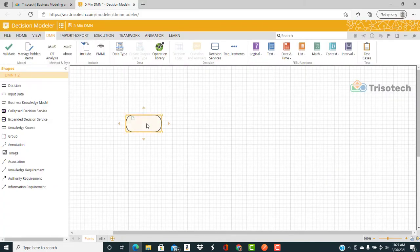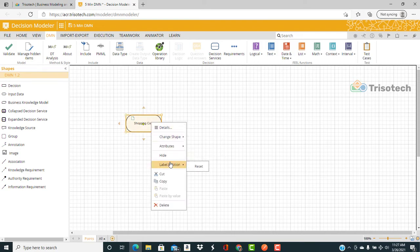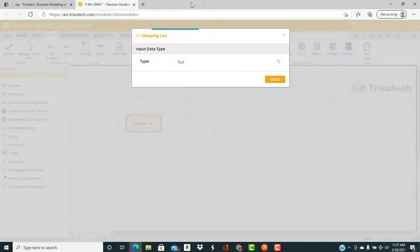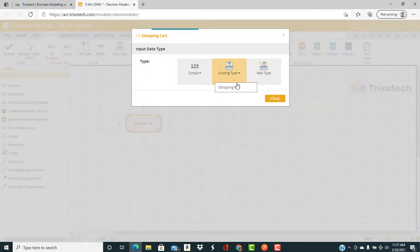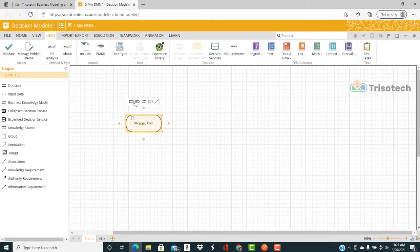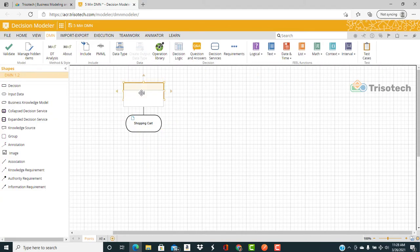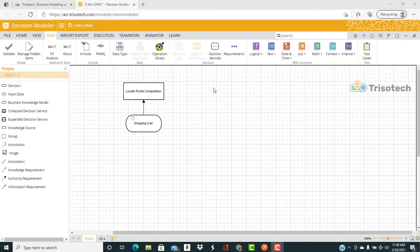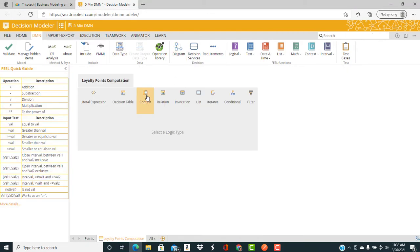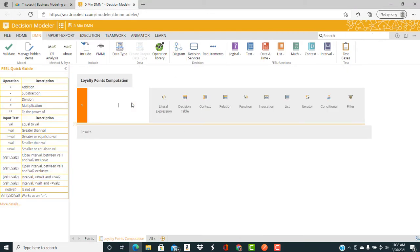Now we create input data called shopping cart and we define the type as T shopping cart. And then we create a decision loyalty points computation. Now we're going to create the logic for a decision as a series of context steps.